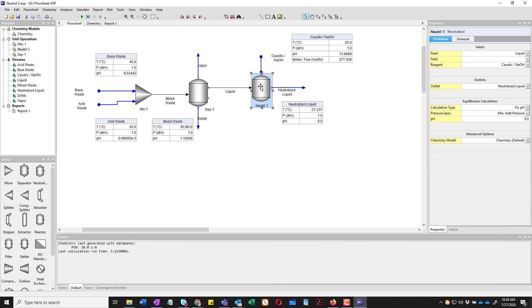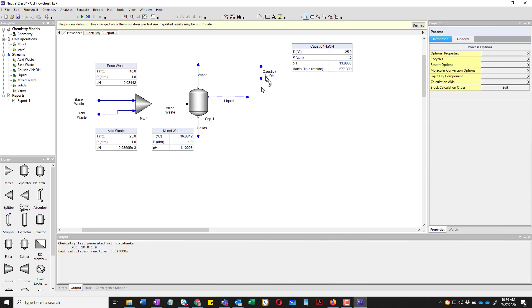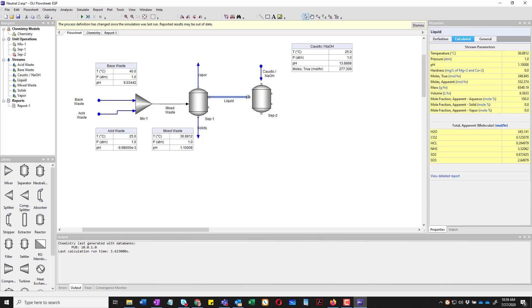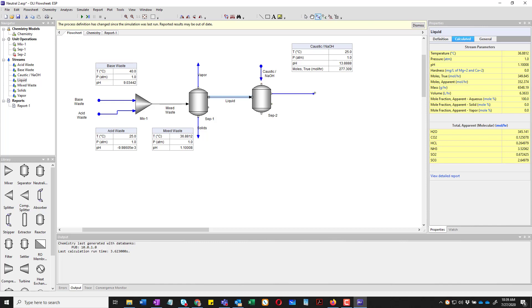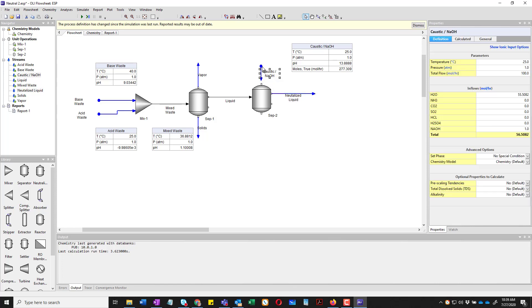I'm actually going to delete the neutralizer. The outlet stream is gone, but the inlet streams are still here. I'm going to replace this with a new separator. And I'm going to connect the liquid stream to it. I'm going to create a new outlet stream. The liquid stream here. I'm going to rename it. We'll call it Neutralized Liquid.